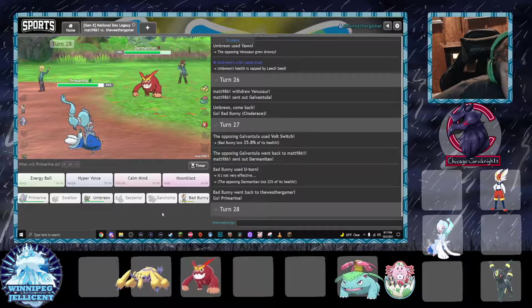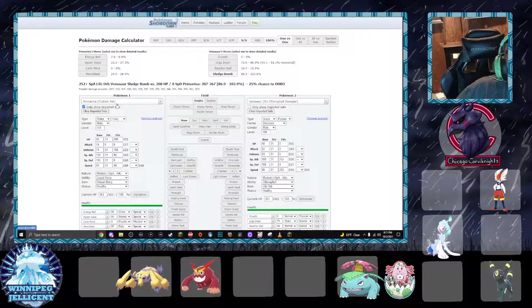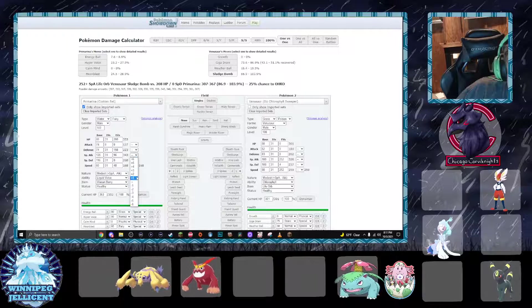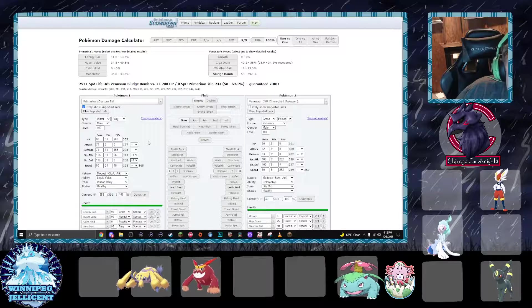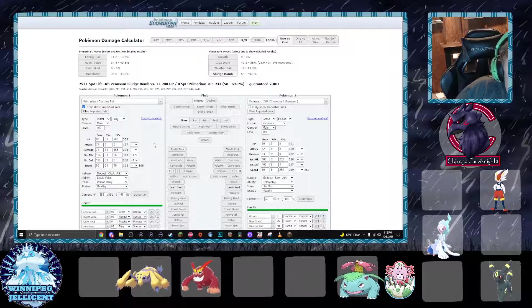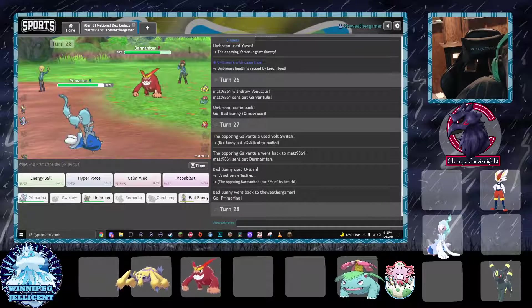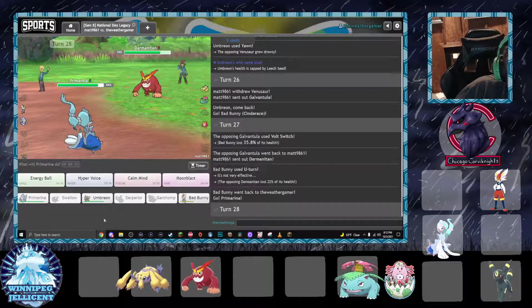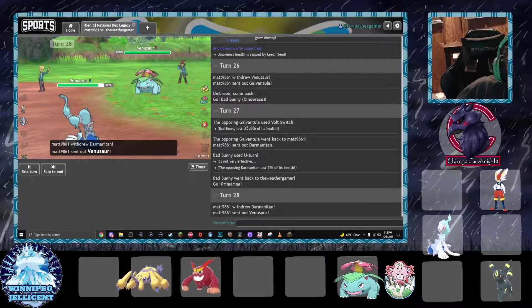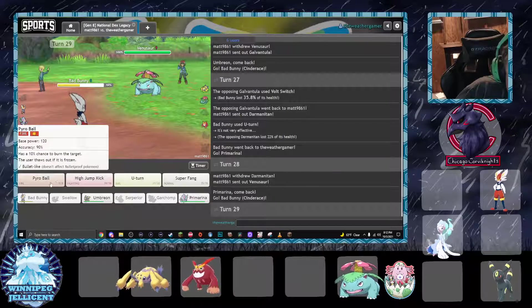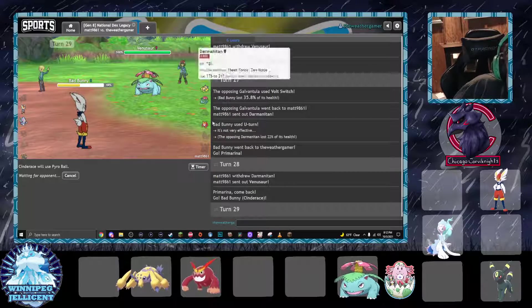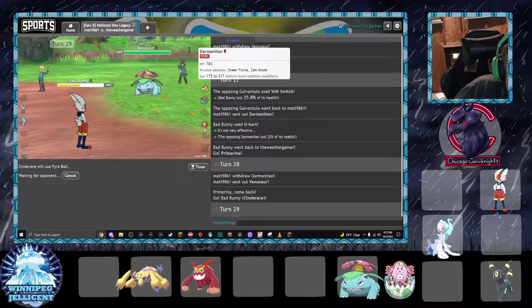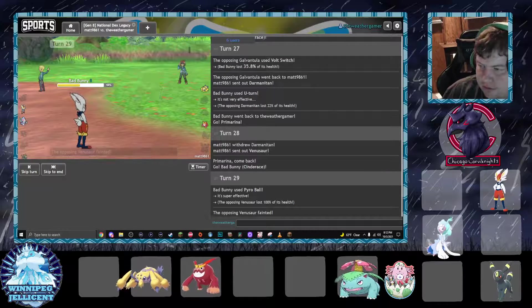I either attack the Venusaur. Yeah, because I have no way of healing. Or I make a big brain play into the bunny. And now I just start ripping Pyro Balls. Because if Darmanitan takes a Pyro Ball to the face, then... Okay. Vino goes down.